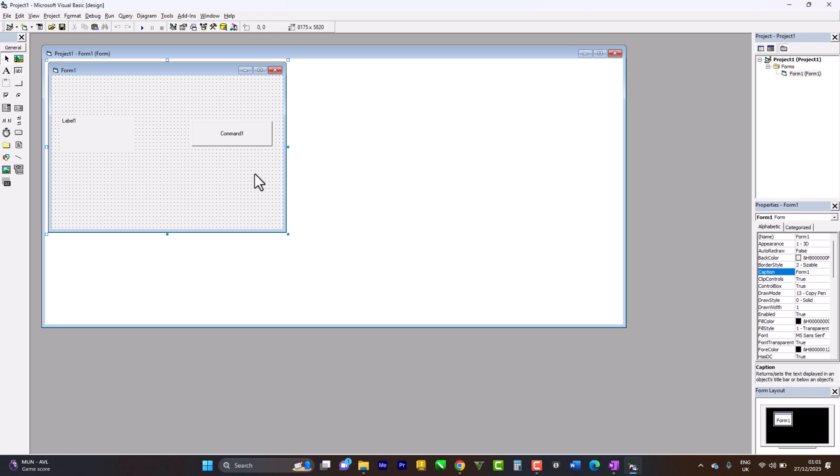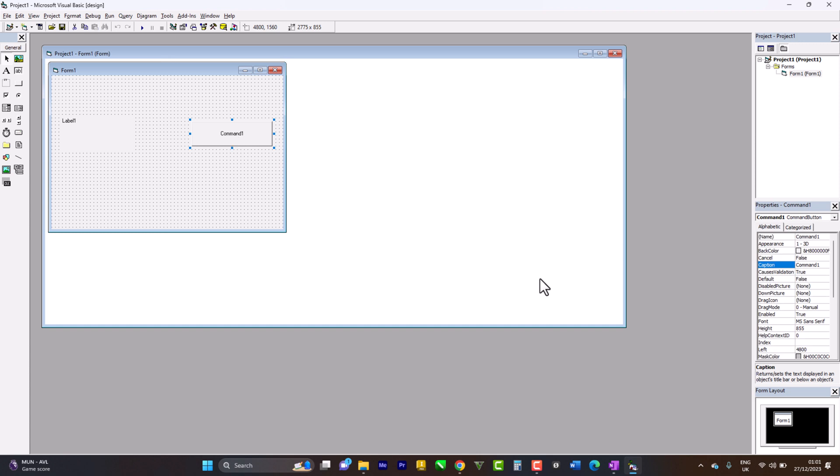It's best that everybody designs it a different way, but our codes will be the same and functions will be the same. For this command, I want to change it to 'name', so I come here to caption, erase it, and change it to 'name'. You can see it changed.